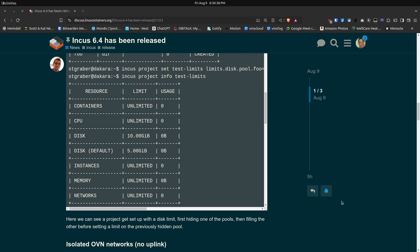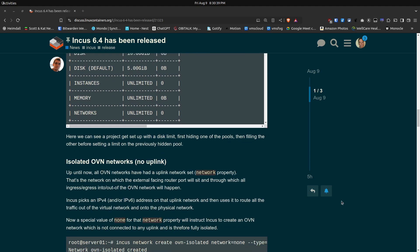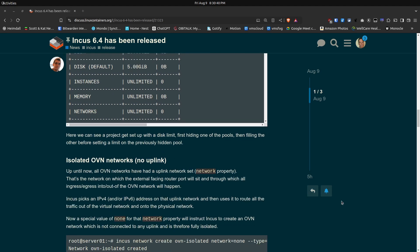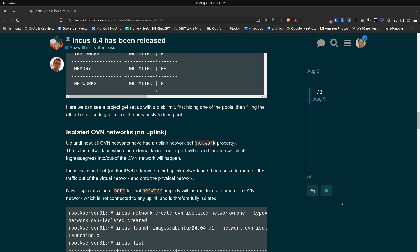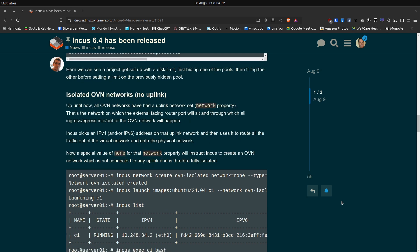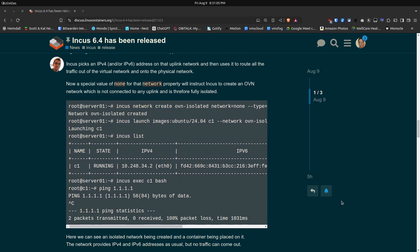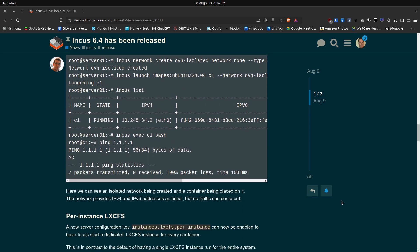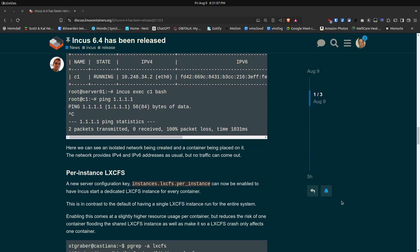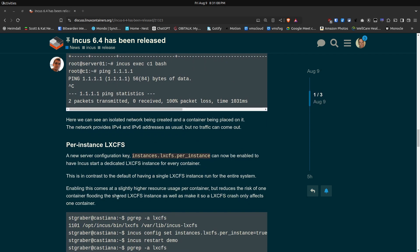So next up after project limits they also have isolated OVN networks. OVN networks are something else I haven't really addressed. They're a little bit like VLANs except with a little bit more flexibility. And up until now you weren't allowed to have an isolated VLAN in an Incus network container connection. And now they support that. I'm not sure what the exact use case is but they now support that as of version 6.4.